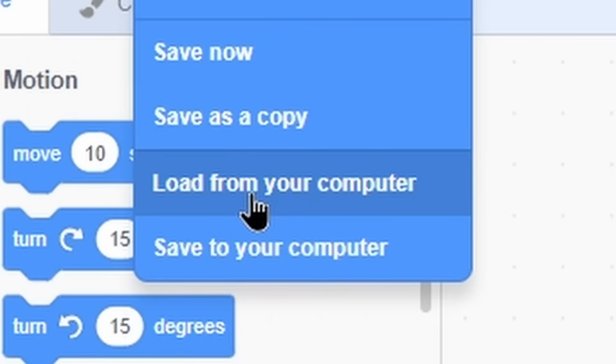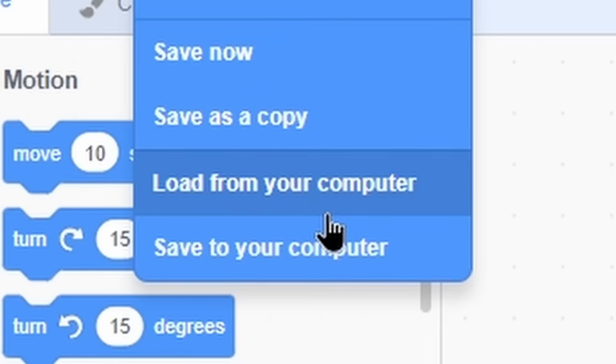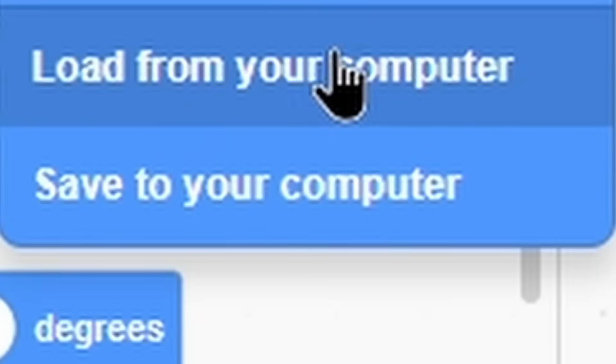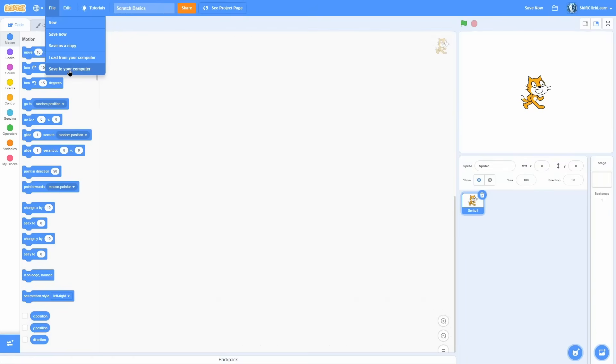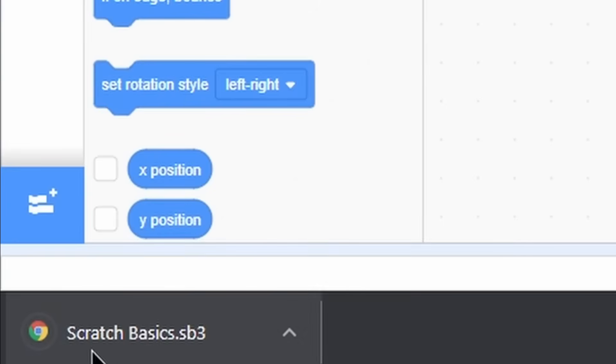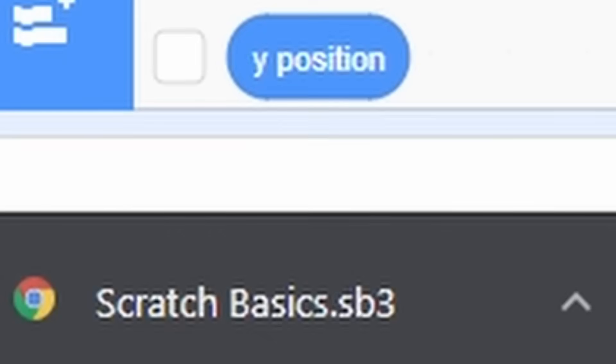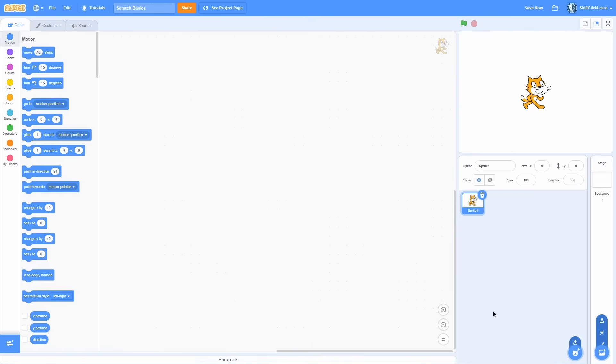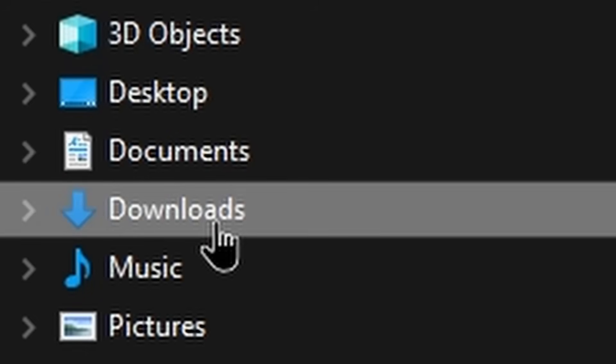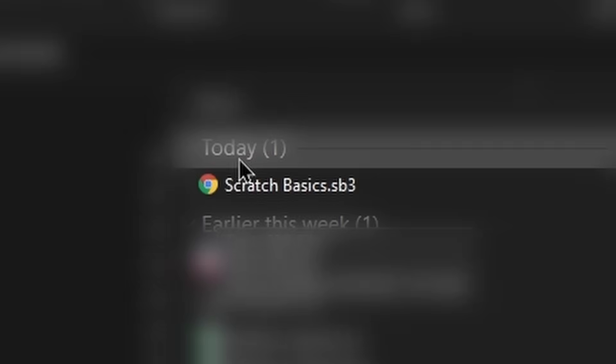The very next button is load from your computer, which I'll go over in a sec. You need to first learn the save to your computer. So if I click save to my computer right there, it just downloads scratch basics, which is the name dot sb3. Now, an sb3 is Scratch's file extension. So if you see an sb3 file, you know that it is a Scratch project. So if I go to the download folder, you can see that I have this scratch basics file right here. And it's an sb3.